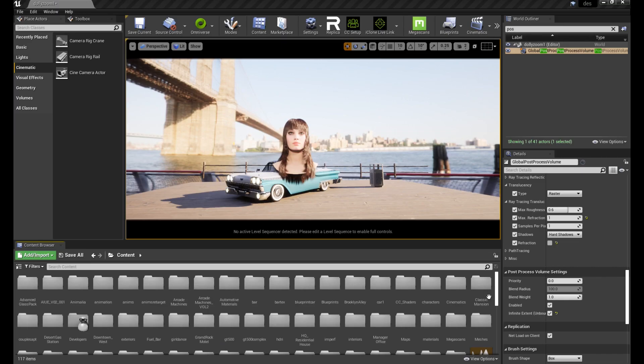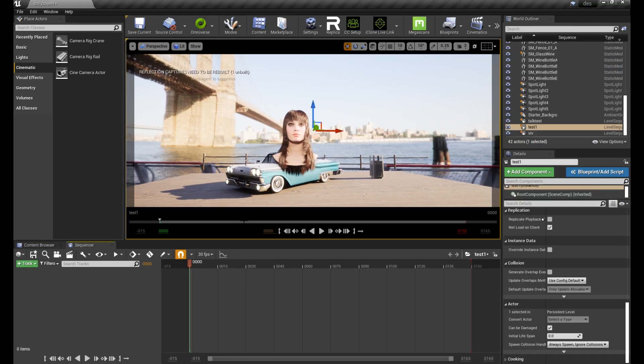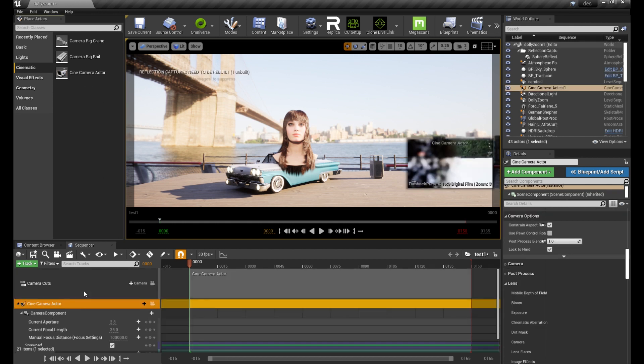So here's how to create this effect in Unreal Engine. First of all create a level sequence and add a camera.